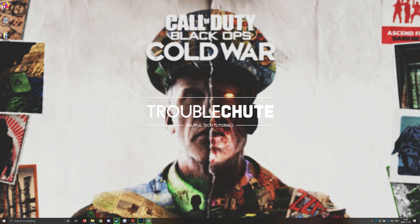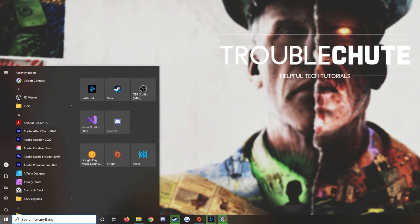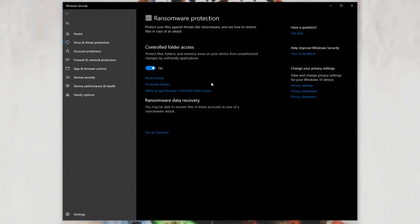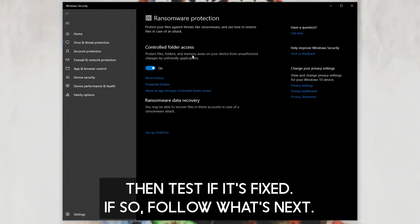All that you have to do is hit start and then type in RAN. Click on Ransomware Protection and inside of this new window, simply make sure to turn off Controlled Folder Access if it's on.